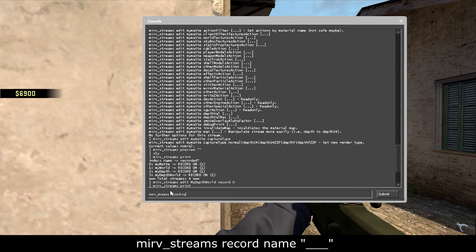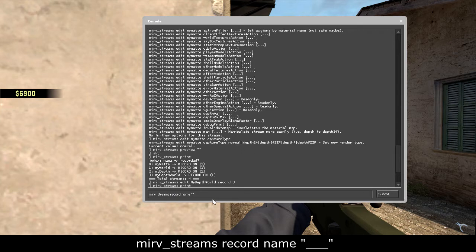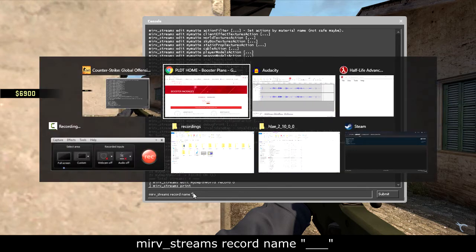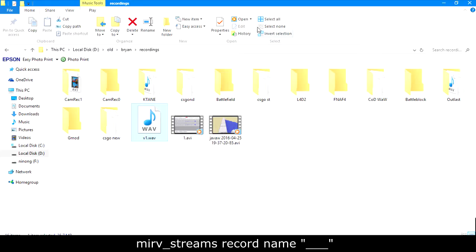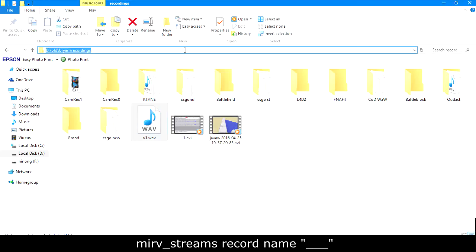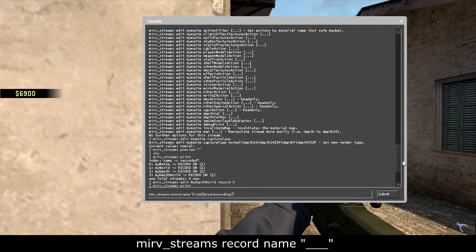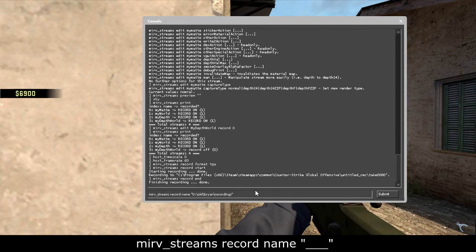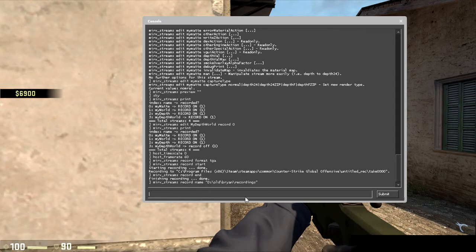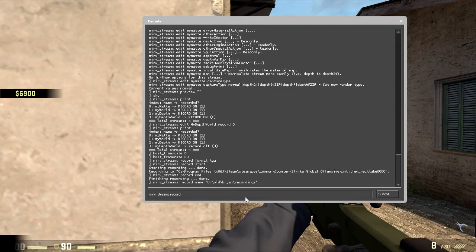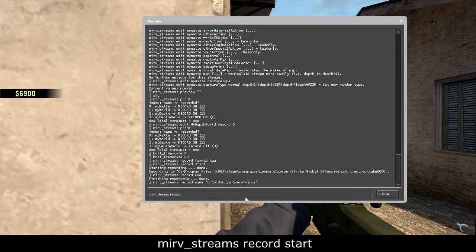And then you're gonna put mirv_streams record name, and then the quotation marks, and then you'll put where the recordings will be located. I want it to be in this folder, so just copy the whole address of that folder, then just paste it. And then all that I have recorded will be here, saved in this folder. Just enter it. You're gonna put mirv_streams record start.